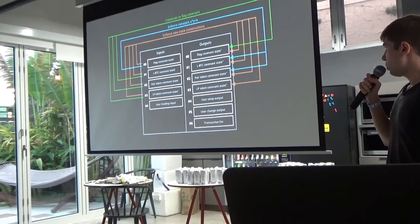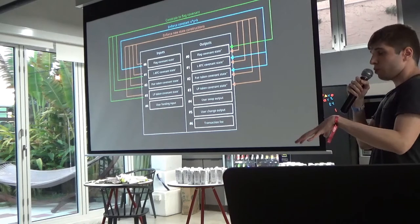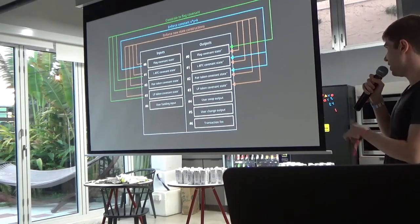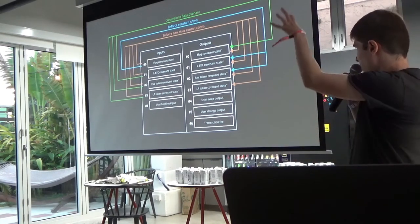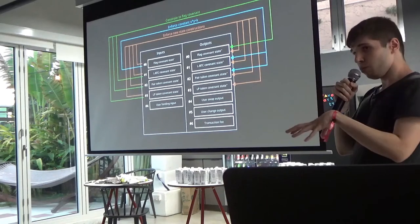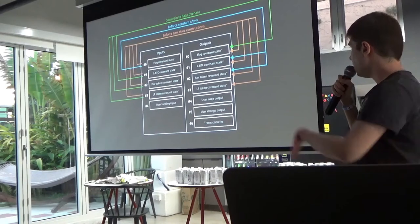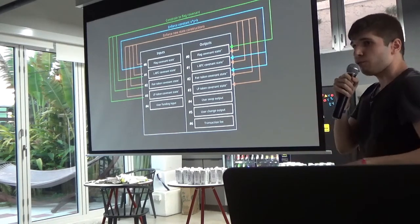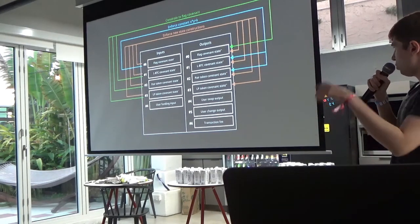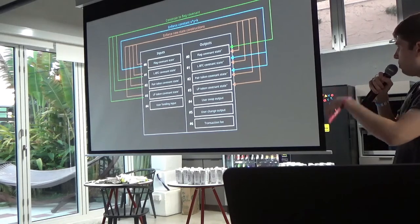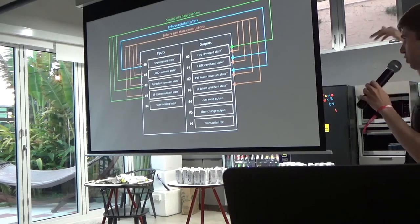These are all anyone-can-spend types. If you want to do a swap, you monitor the network to find the latest state and construct your transaction. You provide your funding input, and on the output side you create the new state. Each of the covenants on the input side are enforced to validate their new state at the same index. You also create the swap output and change output, and the next participant spends from the new state you constructed.